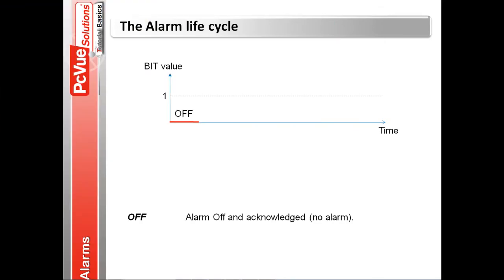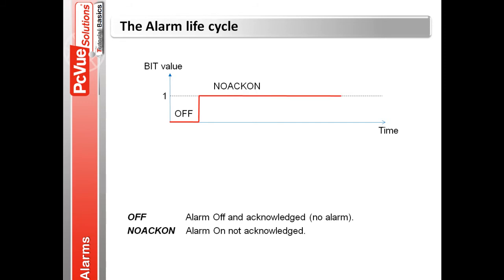First, the bit value is equal to zero. The alarm is off and acknowledged. There's no alarm.